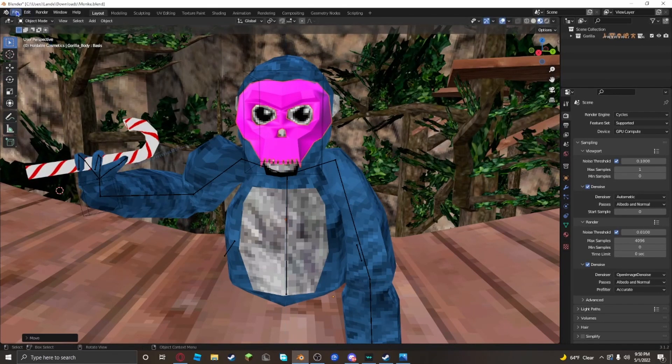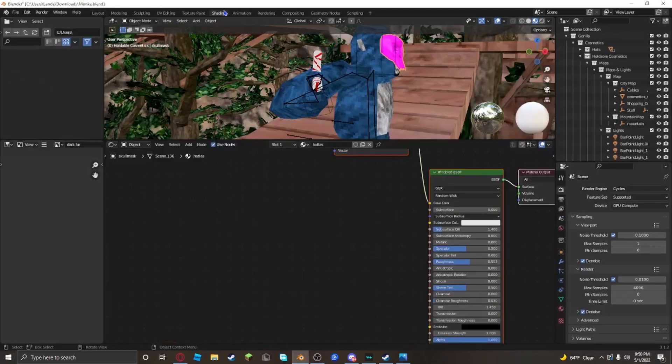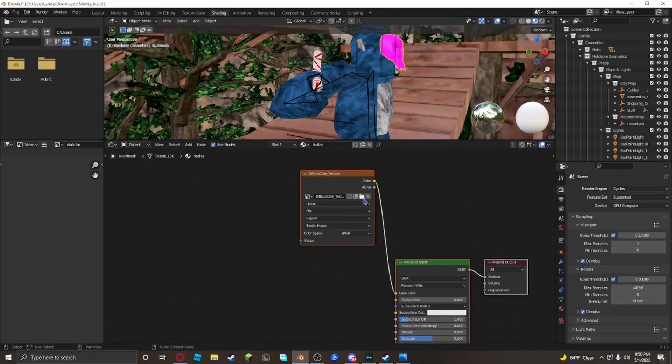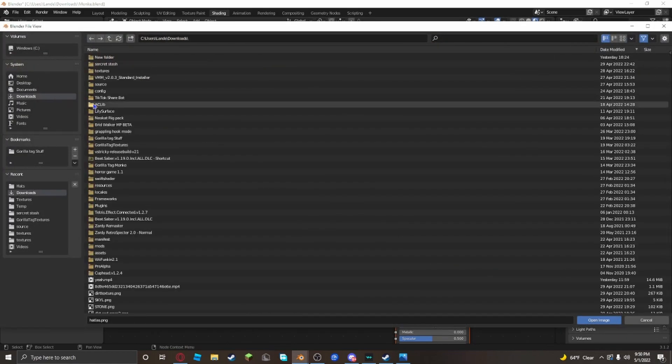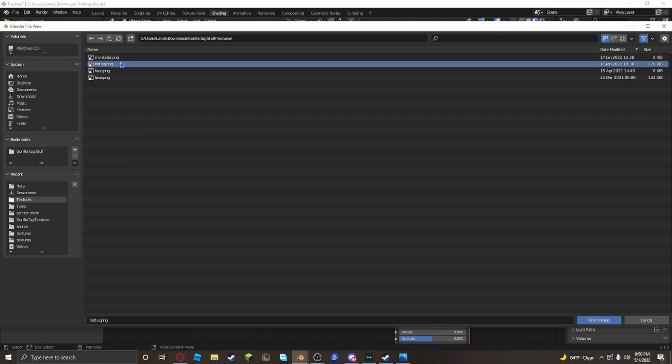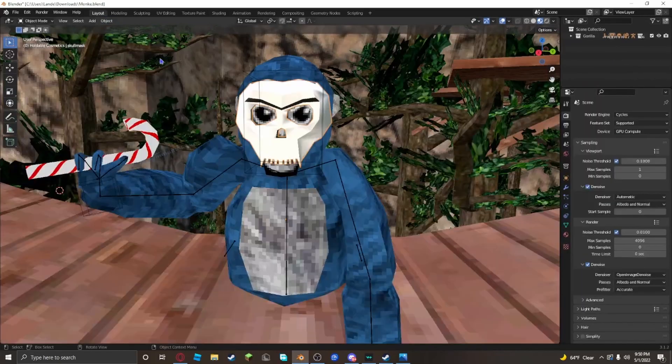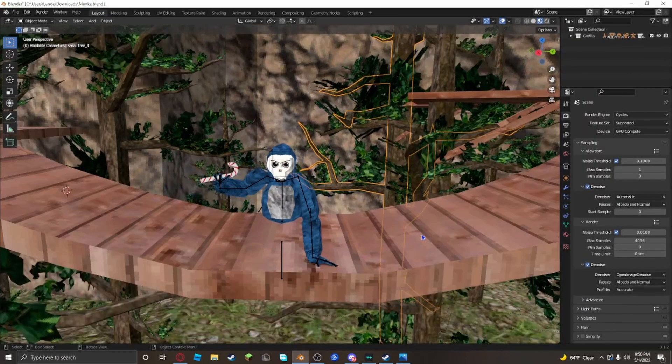When you have him in the right position, click on the hat, go to shading, and go up here. Click the file button, go to your downloads, Gorilla Tag stuff, textures, and click hatless PNG. Then it'll give it the color. And then you have your monkey.